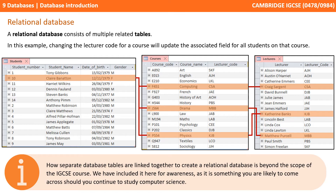A relational database consists of multiple related tables. In this example, we can see how three separate tables are related or joined together. Changing the lecturer code for a course will update the associated field for all students on that course.